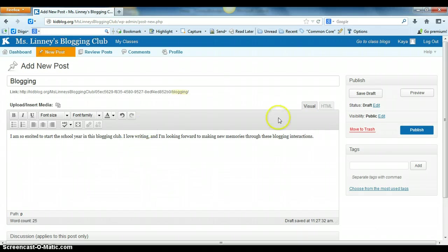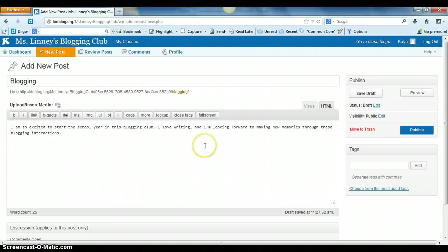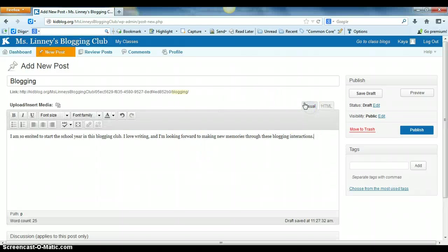So they can do it visually or they can create their blog using HTML. If your kids know how to code then they can use HTML. I'm going to stick to visual.